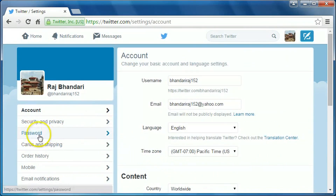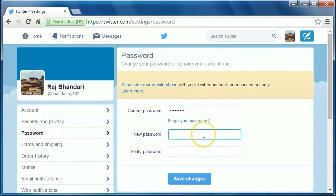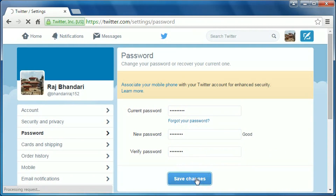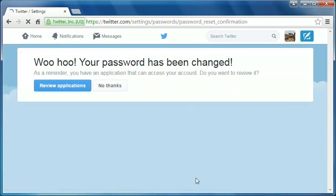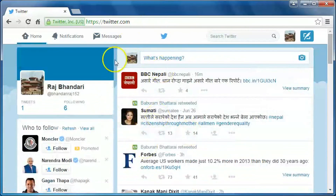Now click on Passwords. Type your current password here, then create a new password. Retype your new password, then click on Save Changes. Your password has been changed. Okay, that's it, thank you for watching.